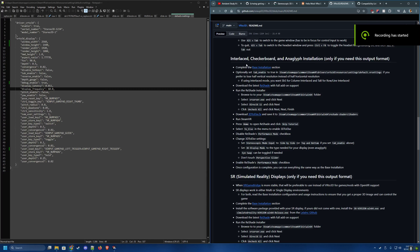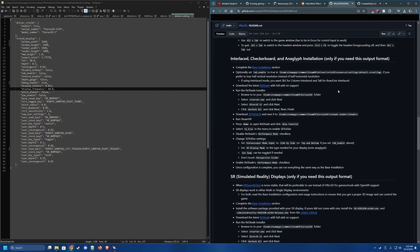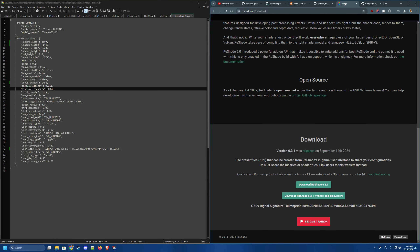That concludes the baseline setup. The next section covers interlace, checkerboard, and anaglyph displays. You need the base installation done before proceeding. If you have a row or line interlaced display, set Tab Enable to True to avoid losing both horizontal and vertical resolution. For a column interlaced display, leave Tab Enable as False.